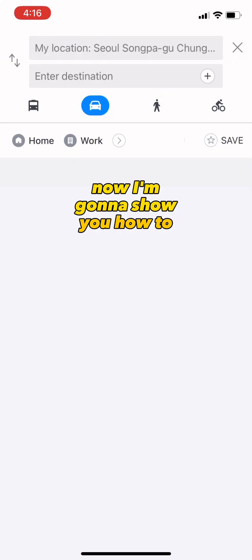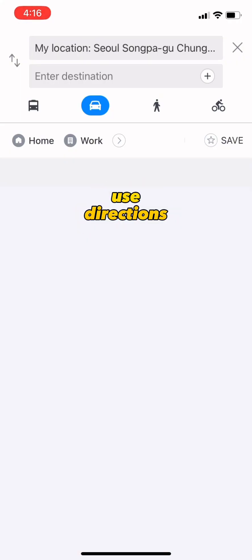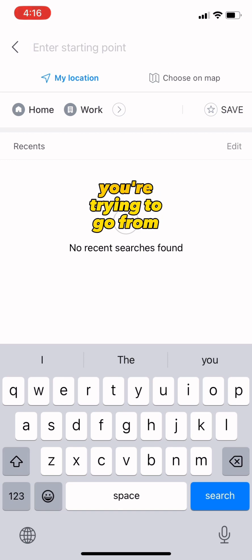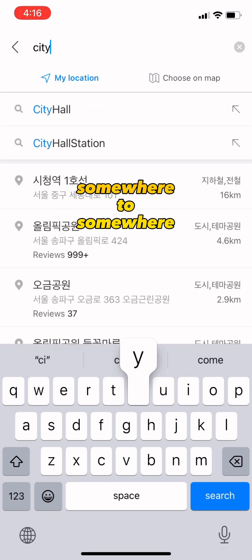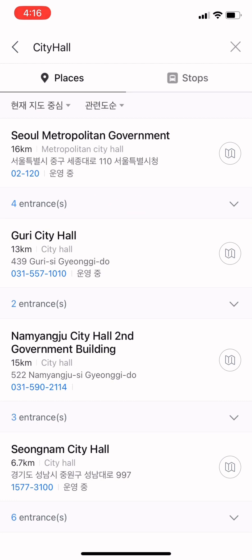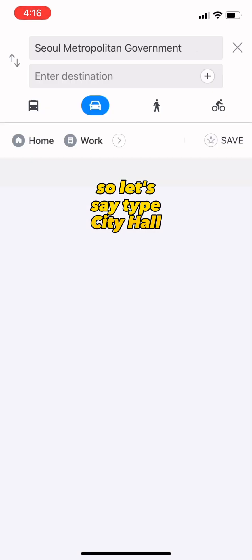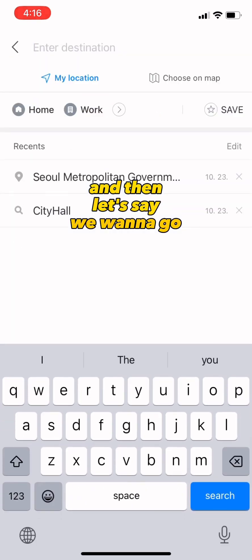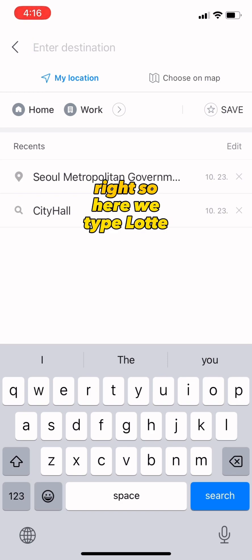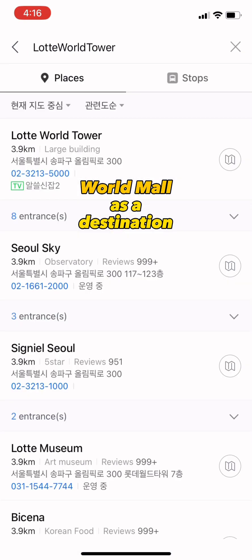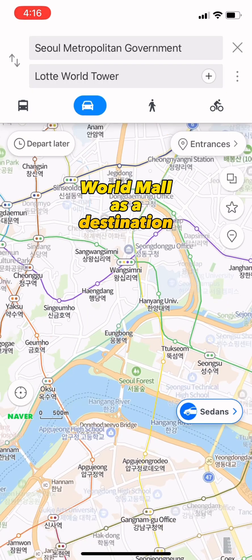Now I'm gonna show you how to use directions. This is useful when you're trying to go from one place to another. So let's say we are at City Hall, and we want to go to Lotte World Mall. Type Lotte World Mall as the destination.